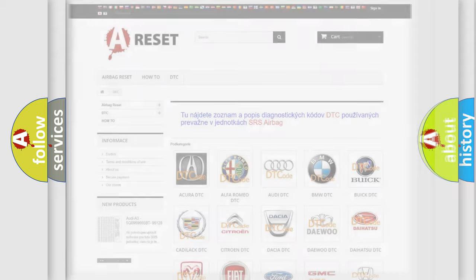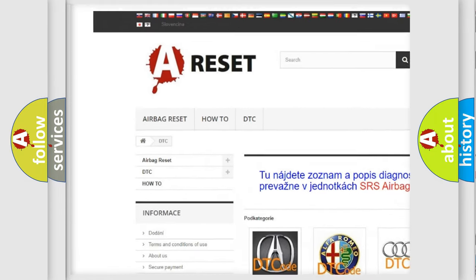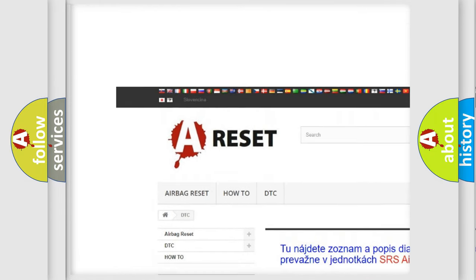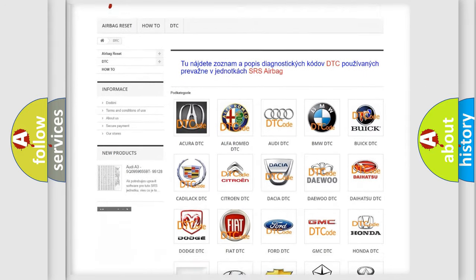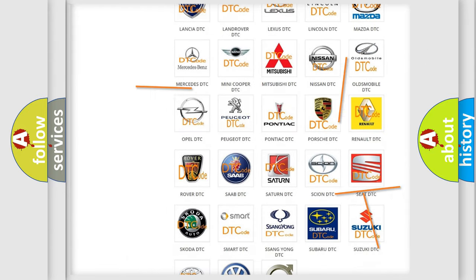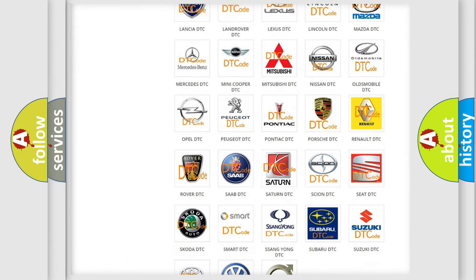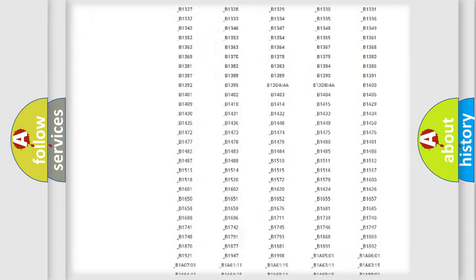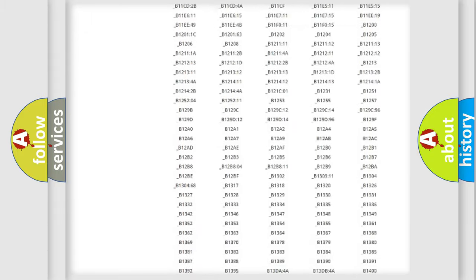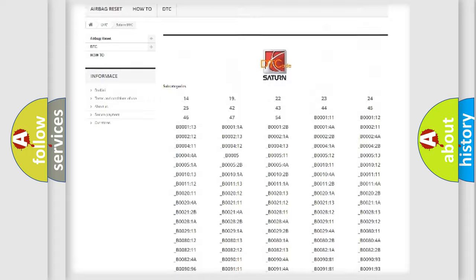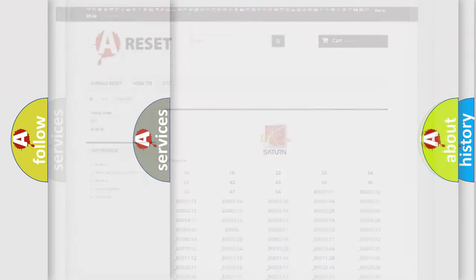Our website airbagreset.sk produces useful videos for you. You do not have to go through the OBD2 protocol anymore to know how to troubleshoot any car breakdown. You will find all the diagnostic codes that can be diagnosed in Saturn vehicles, and also many other useful things.